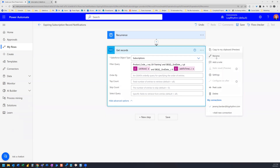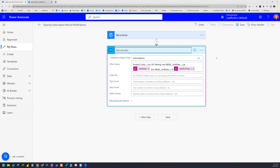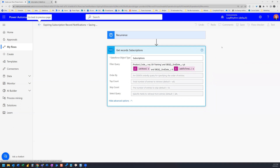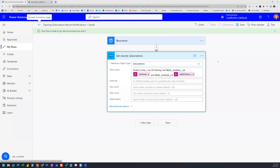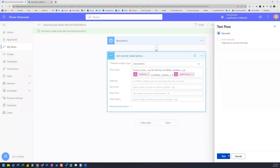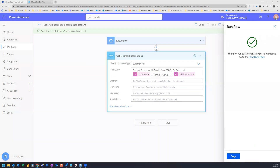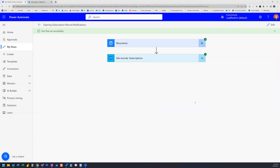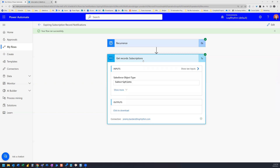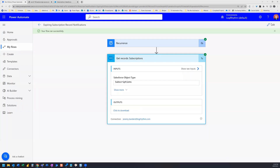We rename the action to 'Get Records - Subscriptions' to keep things organized, then go ahead and click Save. We can run a quick test — click Test, then Run Flow — to see what records it pulls in. After it runs, we can click the outputs and download the results, which opens in another tab showing exactly which subscription records were retrieved.